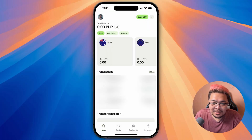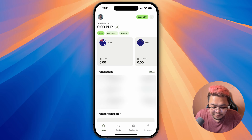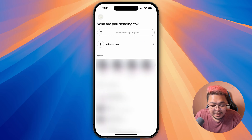Hey guys, in this video I'm going to show you how to send money from Wise to someone in the Philippines using GCash. From your Wise account, just click on Send.